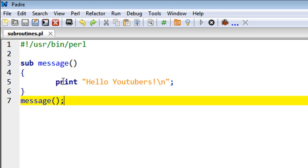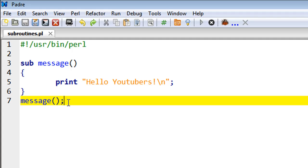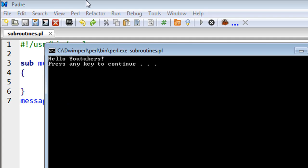you would have to terminate it with a semicolon. And that's it. When I press F5, I see the message 'Hello Youtubers' with an exclamation mark. So that's it about subroutines.